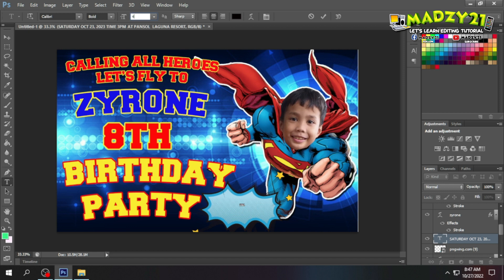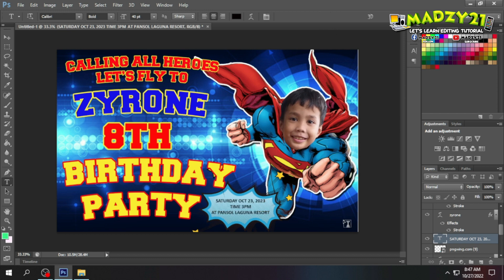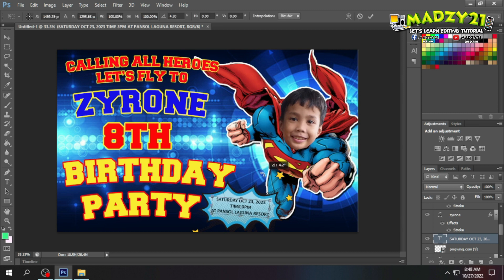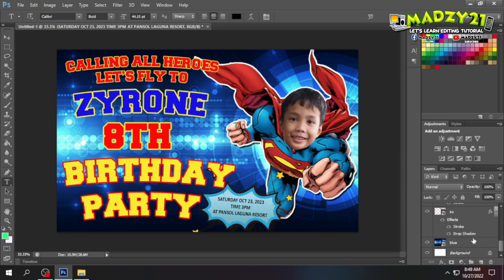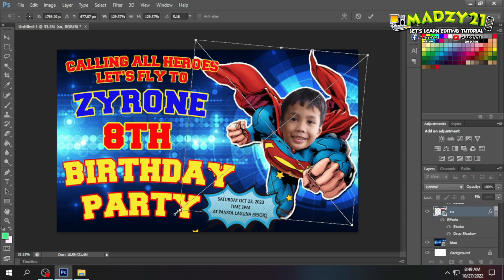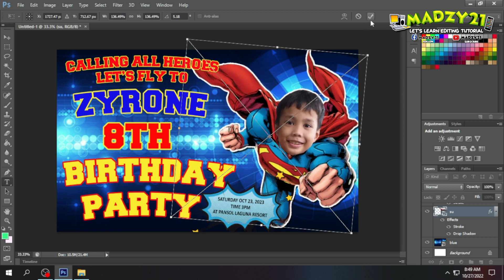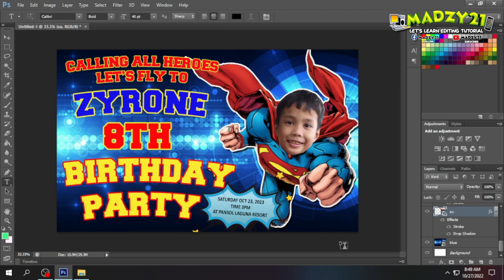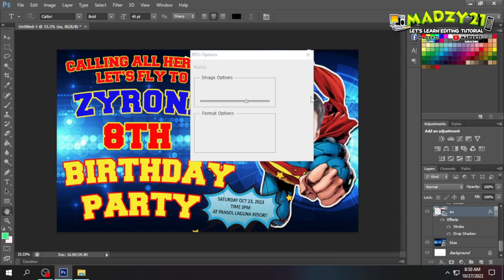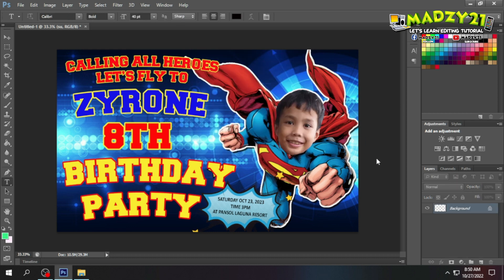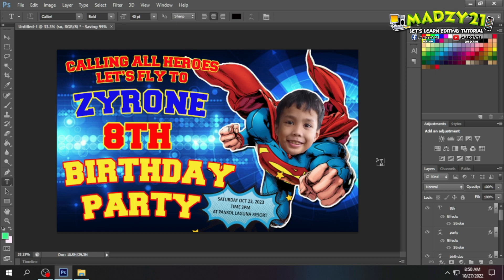I enlarged the text slightly so it's readable once printed. Also, make sure the face swap you made is clear and not blurry while editing in Photoshop. Once everything looks good and you've done a double-check, you can save the file. Click File, then Save, and save it as a JPEG so it's easy to bring to a print shop in your area.